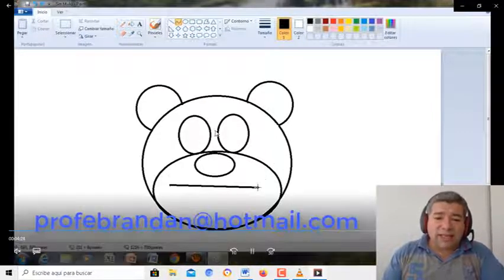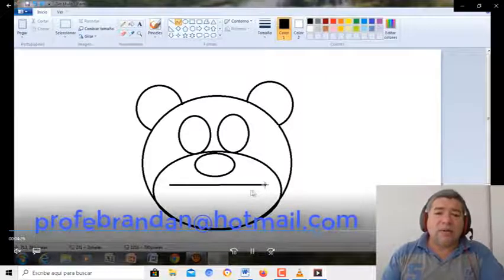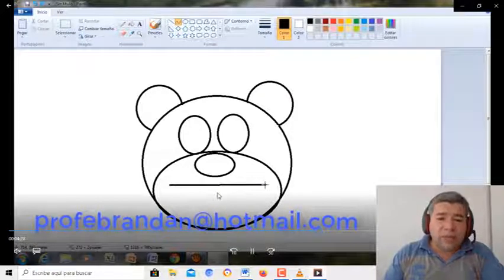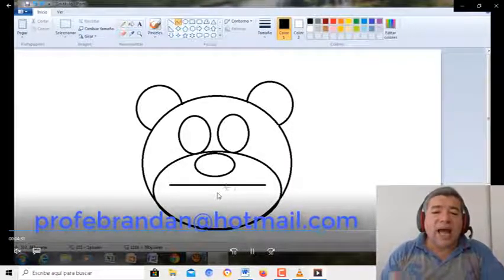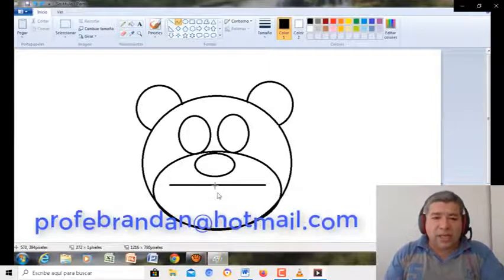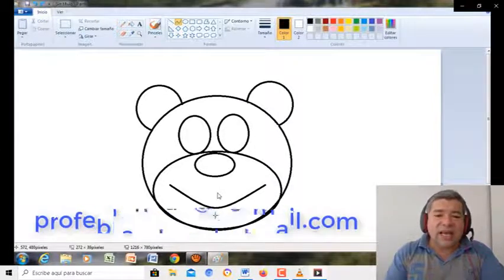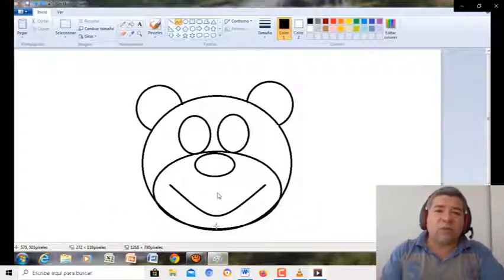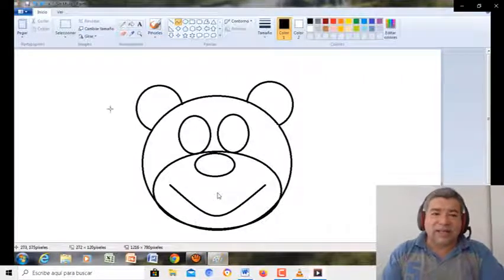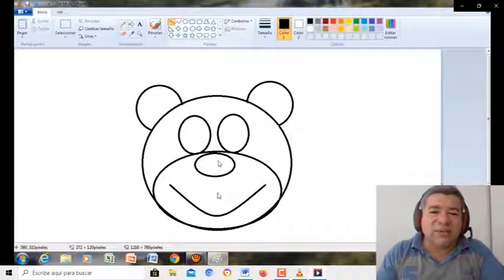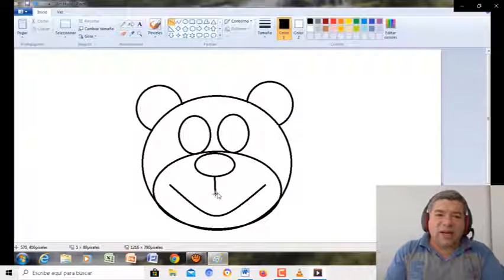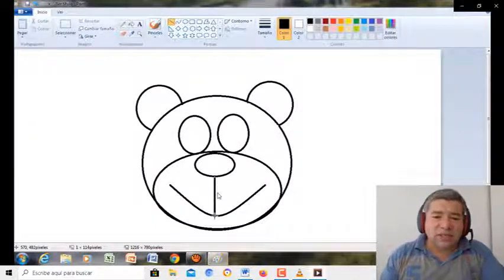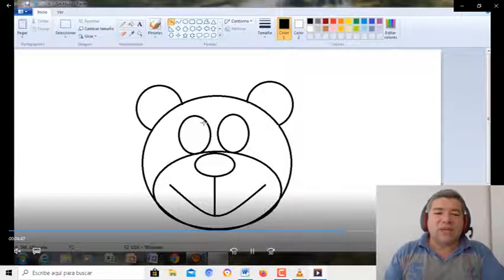Vamos, una vez que trazamos esta herramienta recta, vamos a agarrarla desde el medio, y la vamos a deslizar hacia abajo. De esa manera, fíjate que la herramienta recta se transforma como en una curva. De esta manera, estamos logrando la sonrisa de nuestro oso. Bien, ahora agarramos una herramienta recta, y la trazamos en el medio de la boquita.